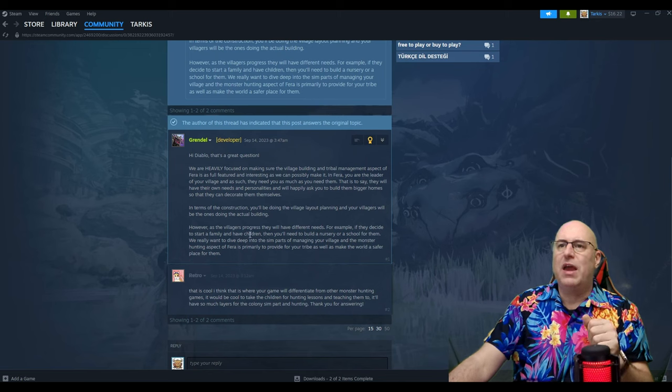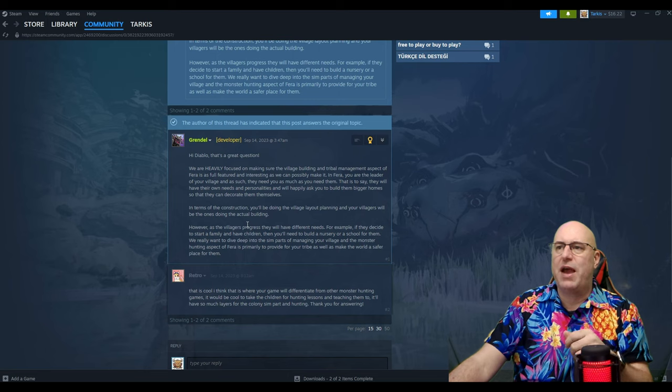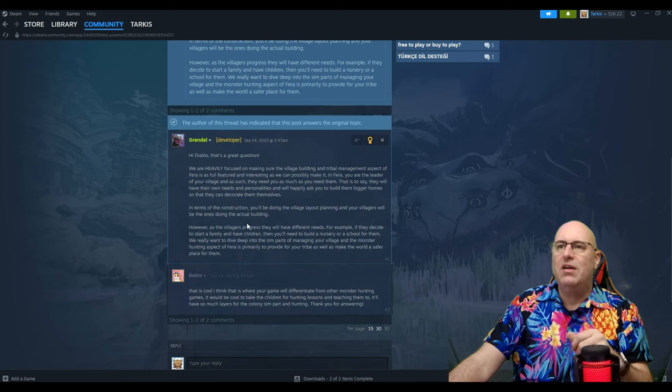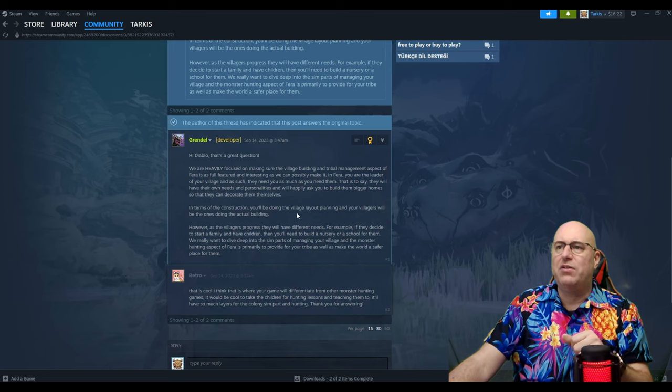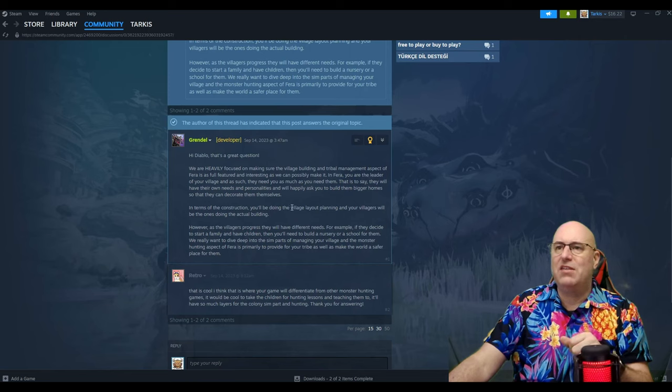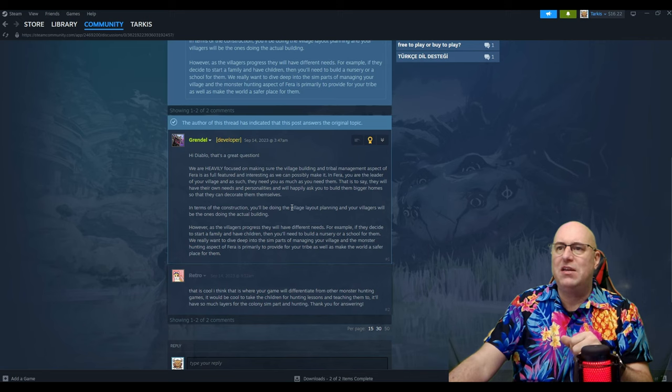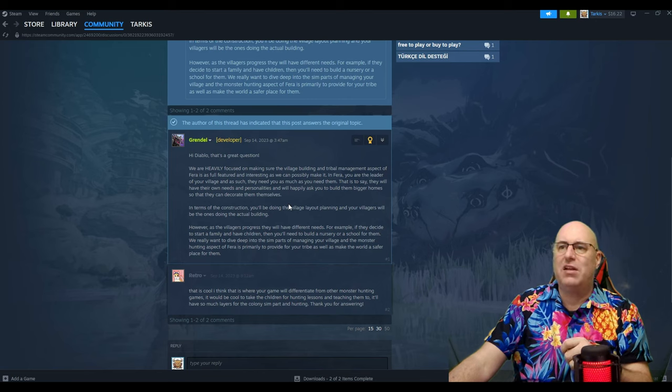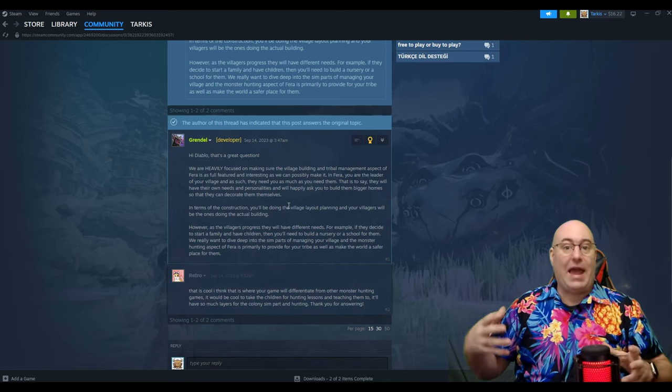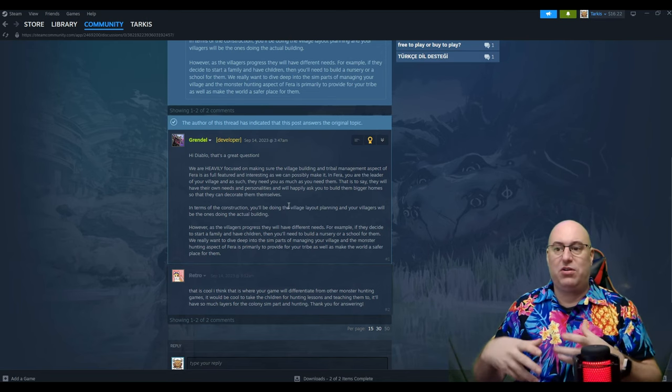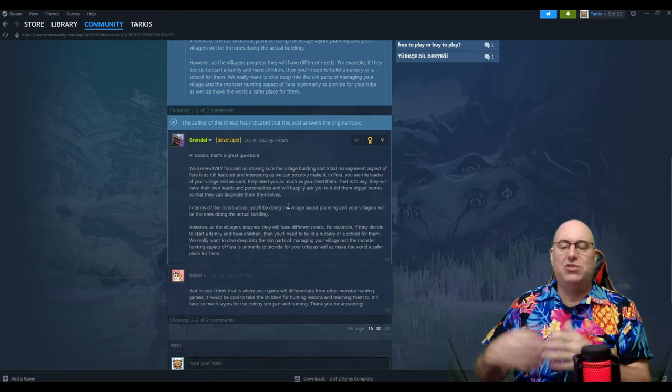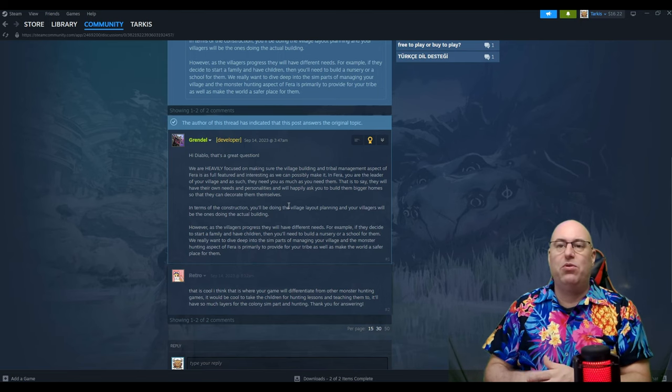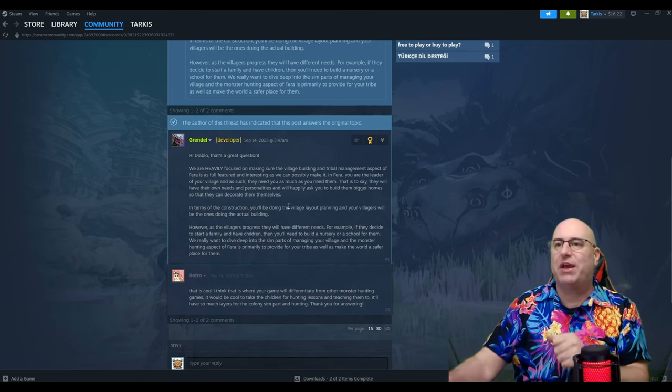We are heavily focused on making sure the village building and tribal management aspect of Farrah is as full-featured and interesting as we can possibly make it. In Farrah, you are the leader of your village and as such, they need you as much as you need them. That is to say that they will have their own needs and personalities and happily ask you to build them bigger homes so that they can decorate them themselves. So it's going to be like an AI system where these things are going to do their own things in their own lives, but they're going to need you as a ruler to give them permission to do something.